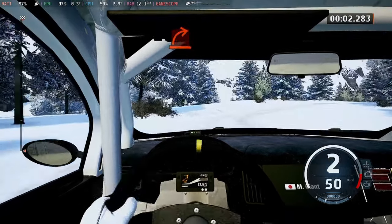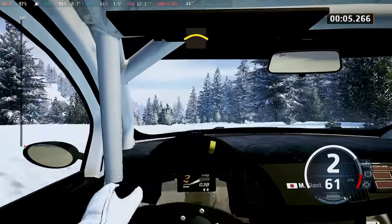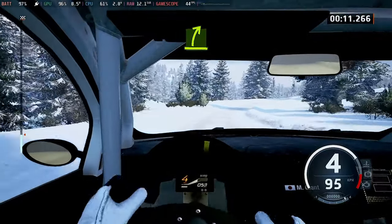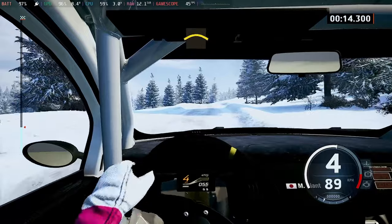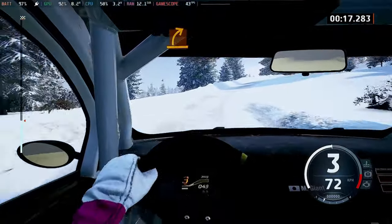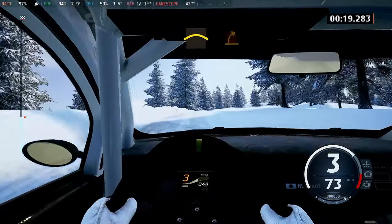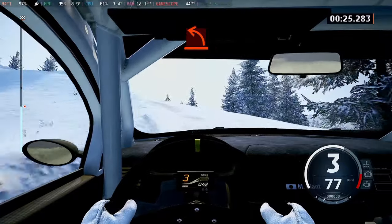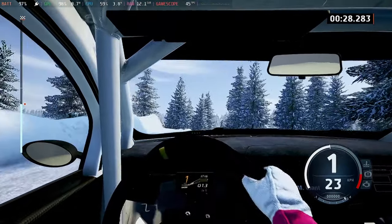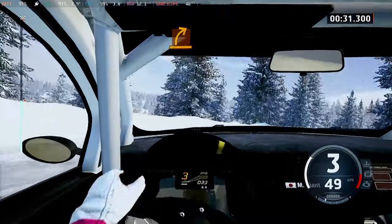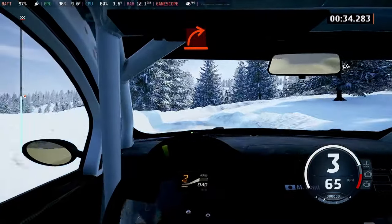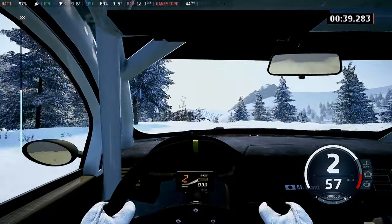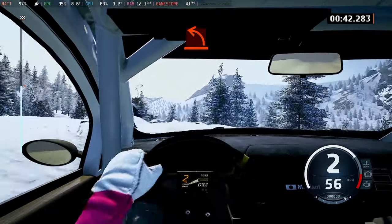And hard right, small crest, easy left, and easy right, crest, and medium right. Crest, to medium right, hard left, medium right, hard right, hard left crest, and hard right.